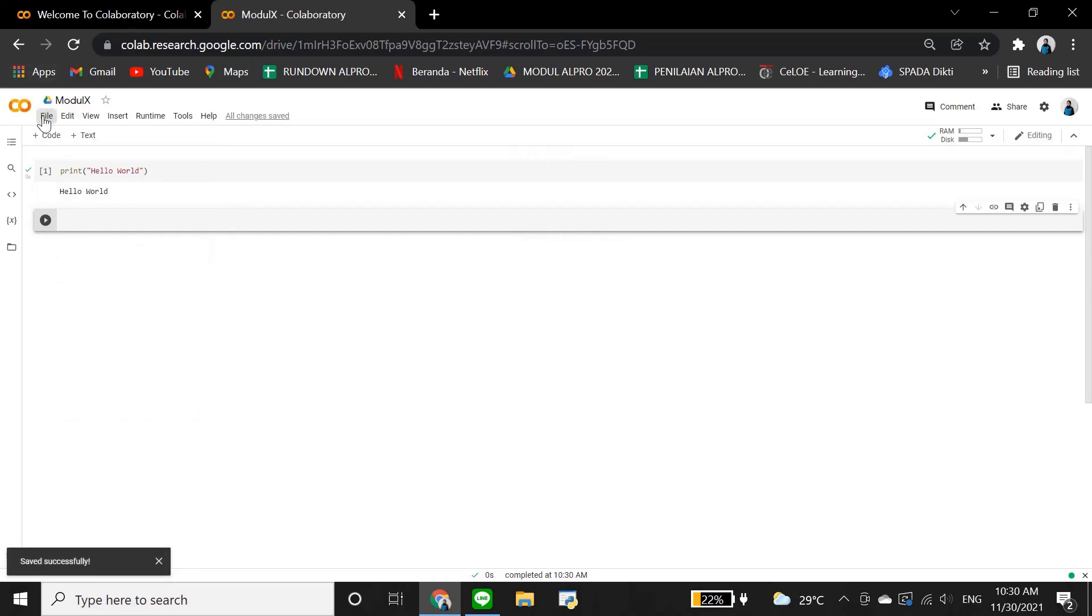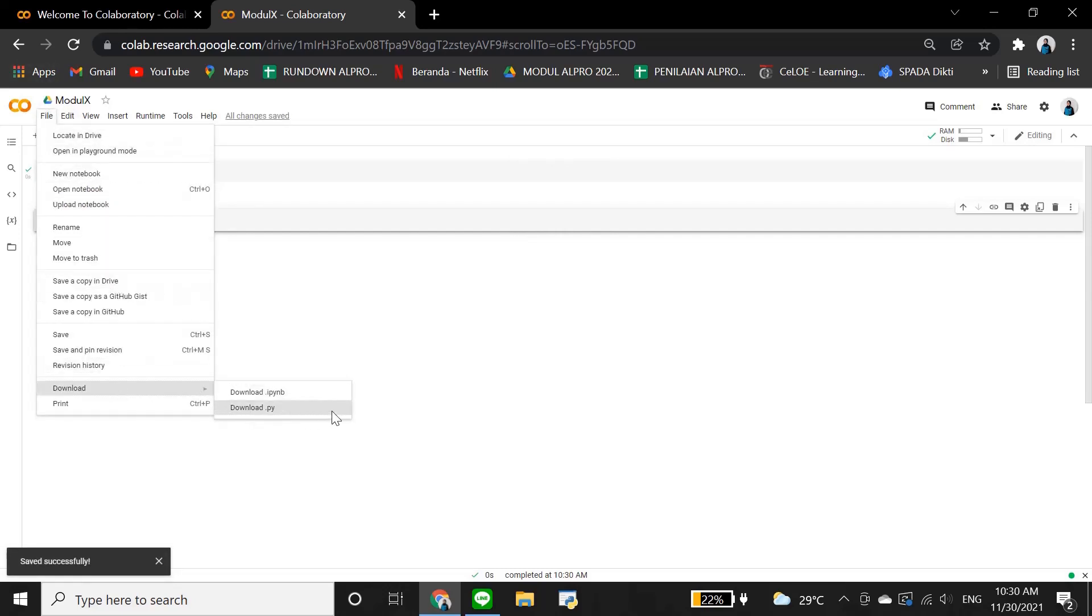After you finish, you can download it by clicking file, download, and then choose .py.